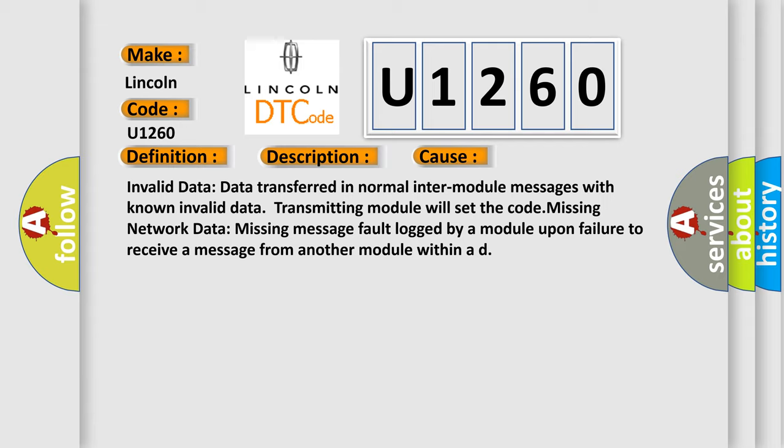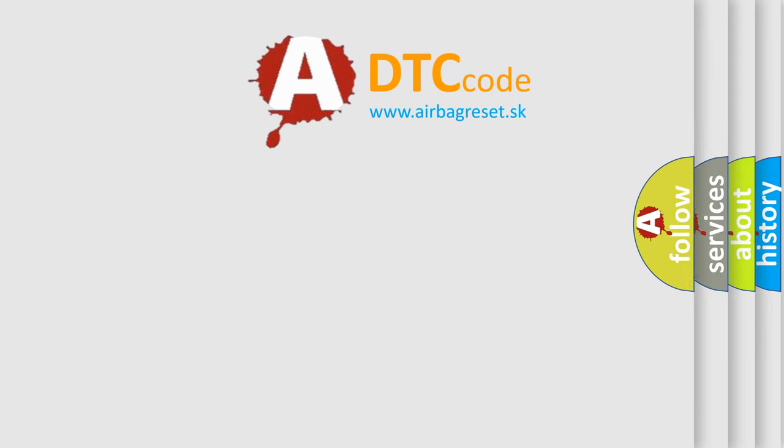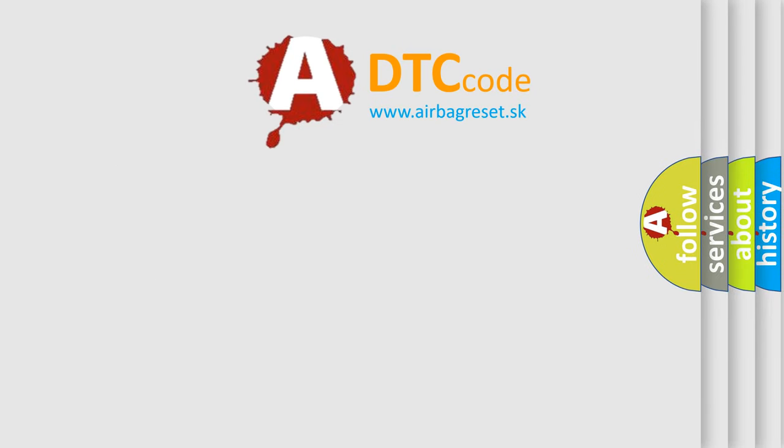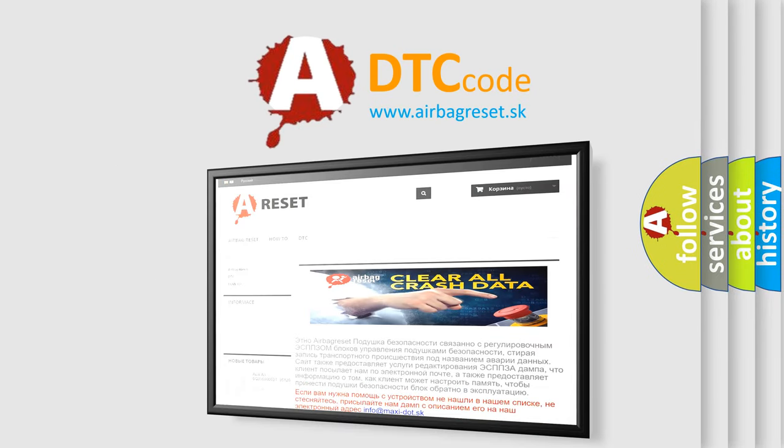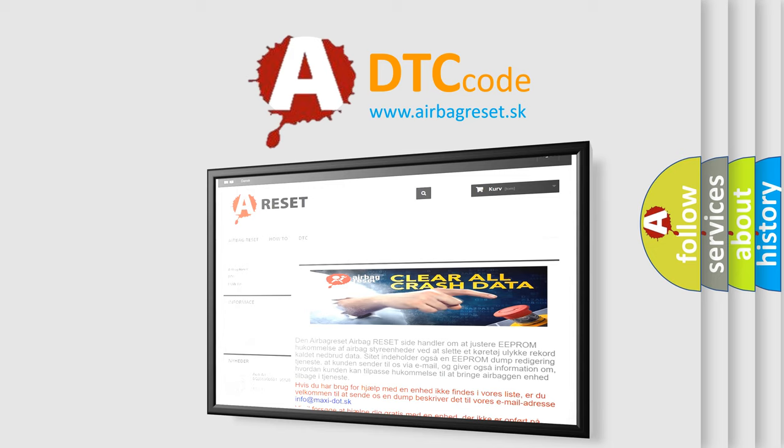The Airbag Reset website aims to provide information in 52 languages. Thank you for your attention and stay tuned for the next video.